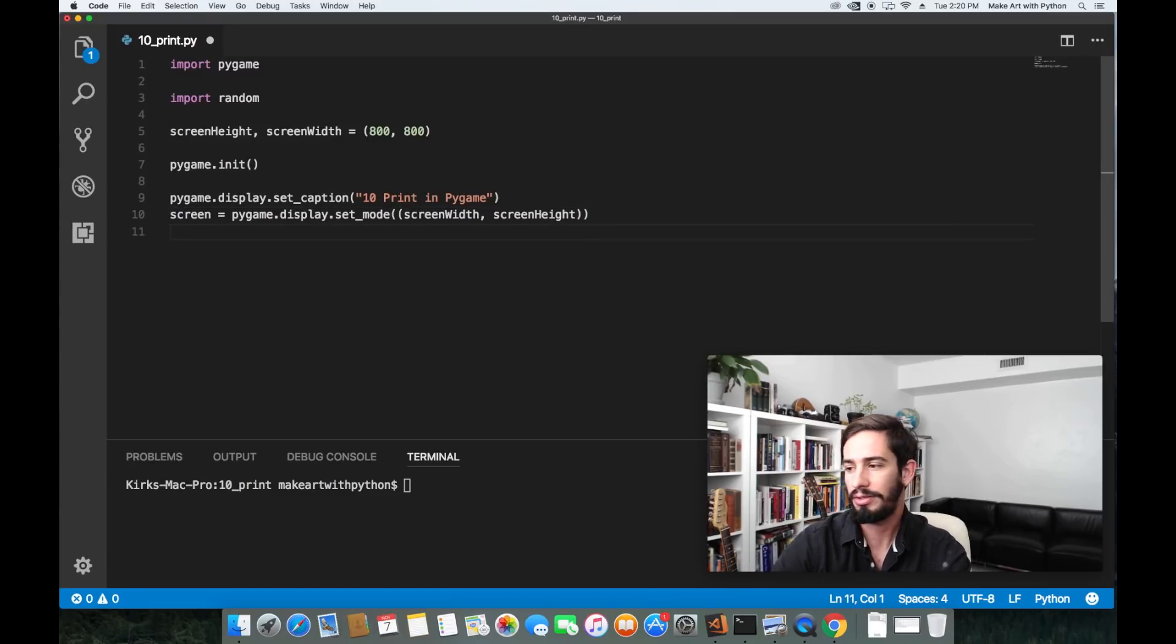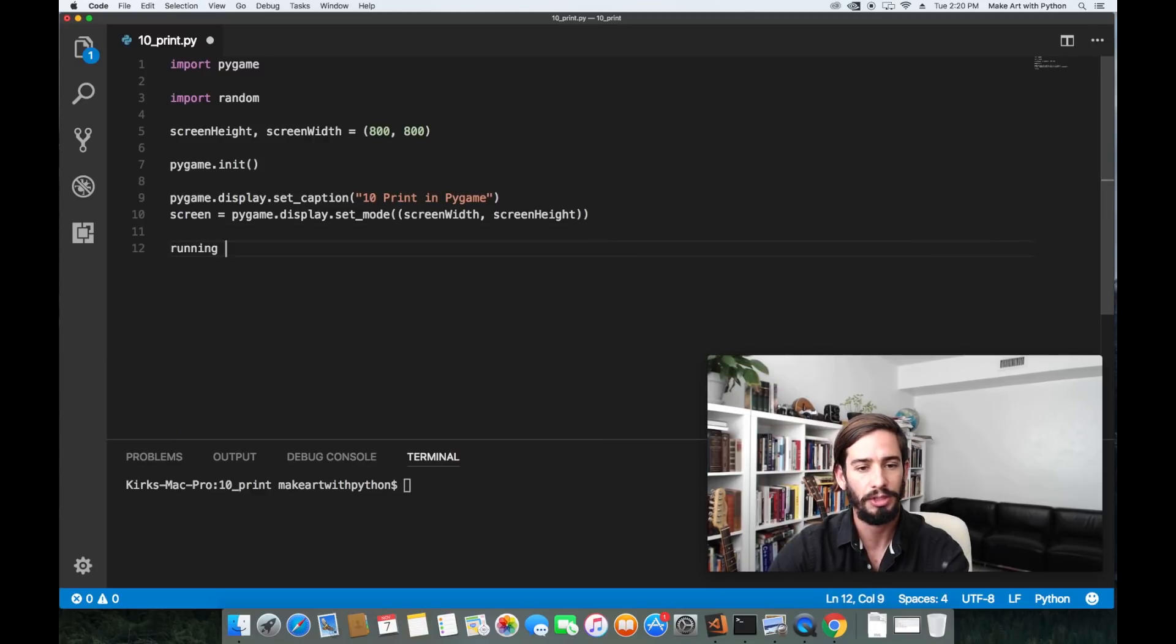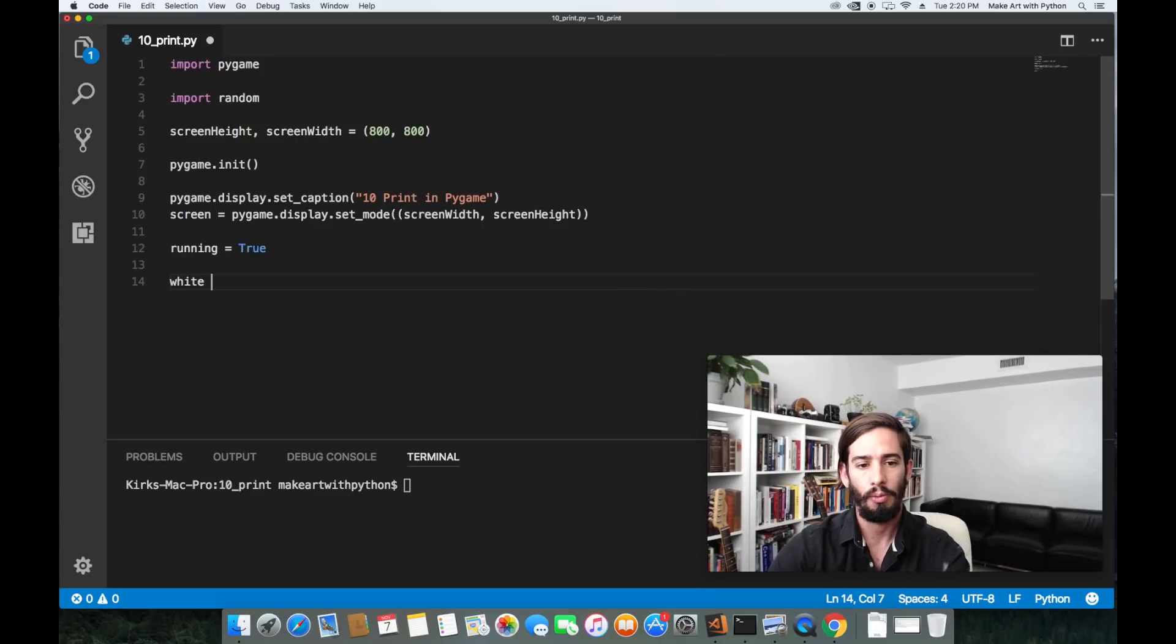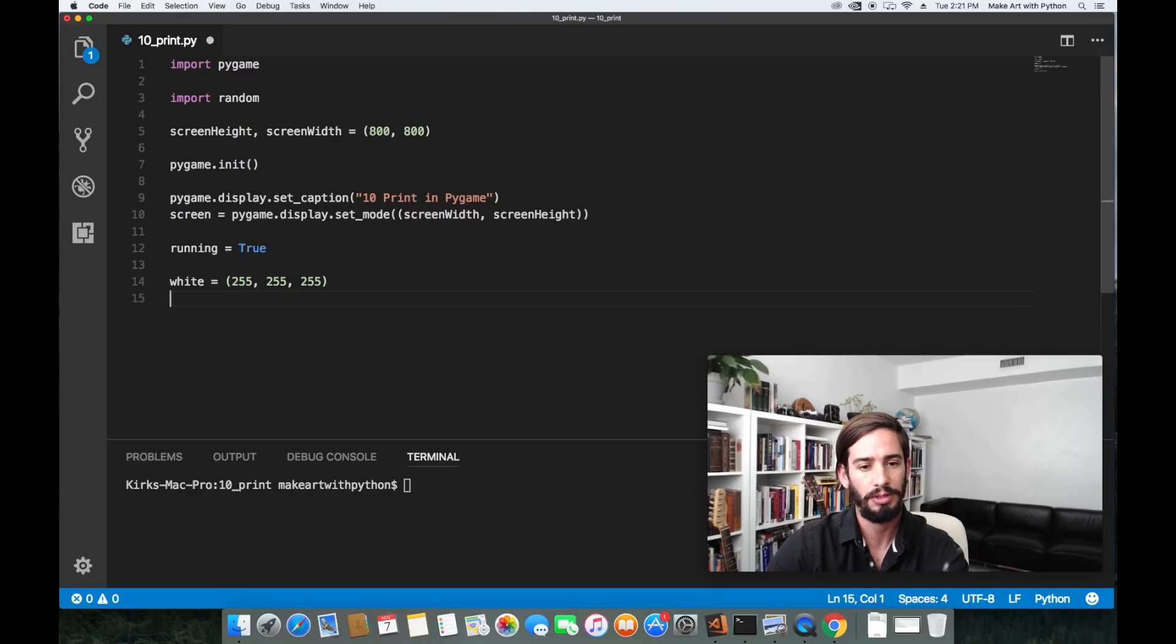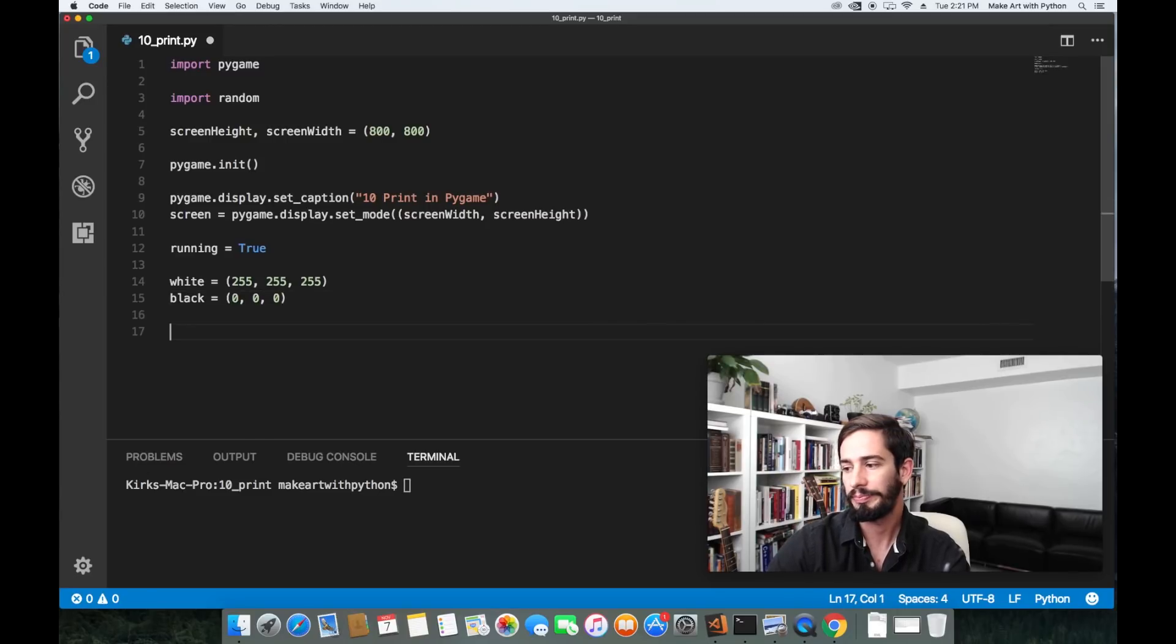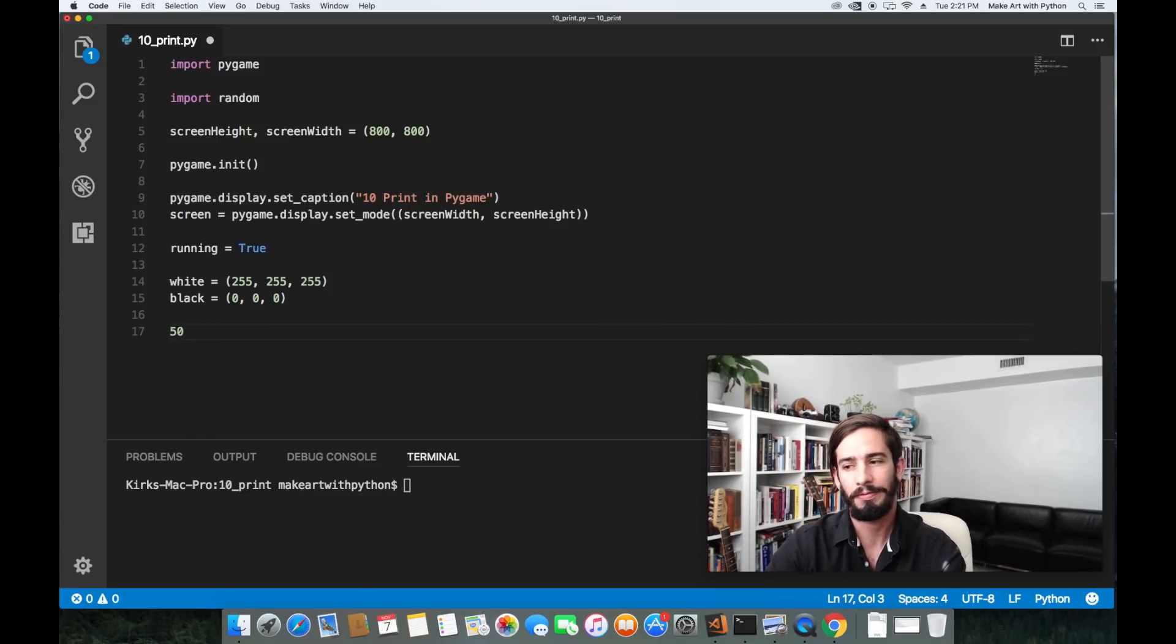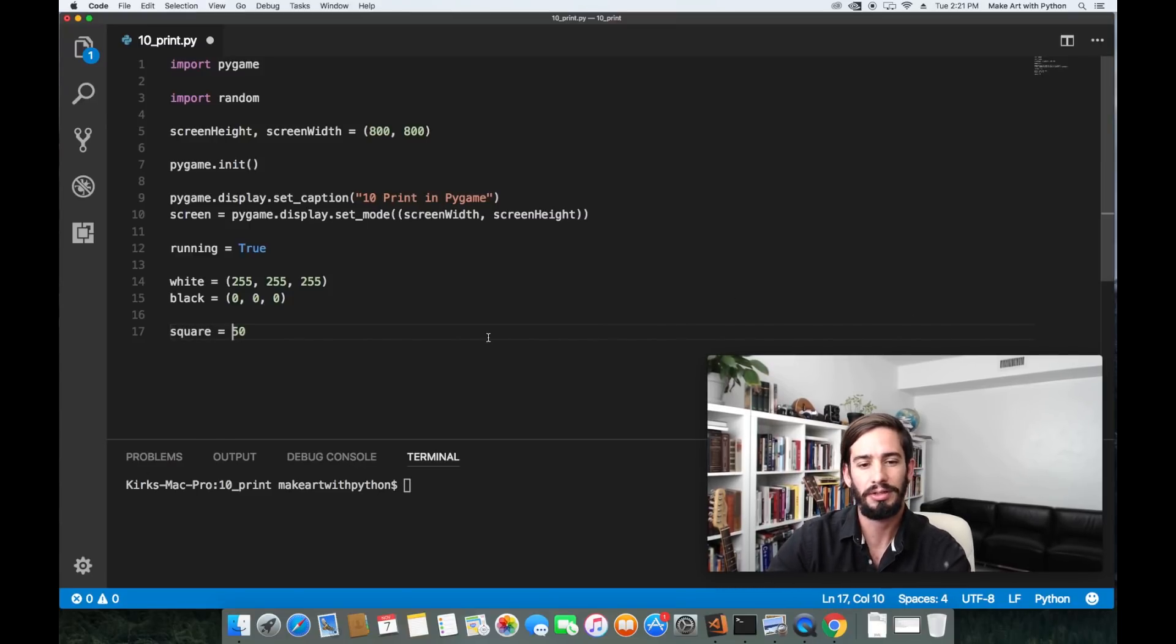Let's do one more thing, let's set a running variable to be true so that we can exit our program. Let's create the color of our lines and the color of our background. I'm going to set white equals 255, 255, 255 and that's red green and blue. Then for black I'm going to set it to be zero, zero, zero. Let's pick a square size. In my case I'm going to go with 50. Actually no, let's do 20 for the same that way I just showed you.